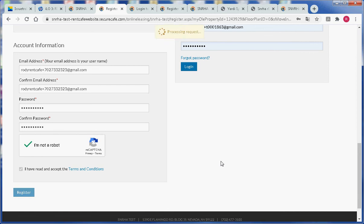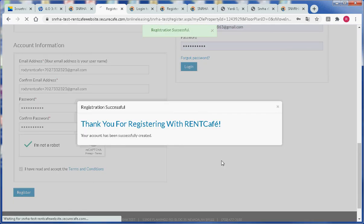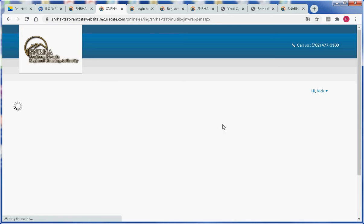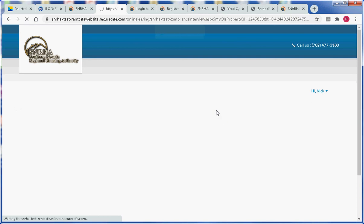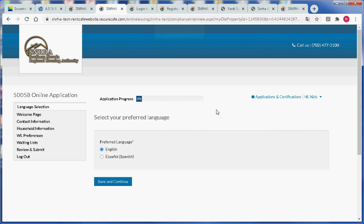If we are successful the system will say thank you for registering with Rent Cafe and will be brought to inside of the portal.